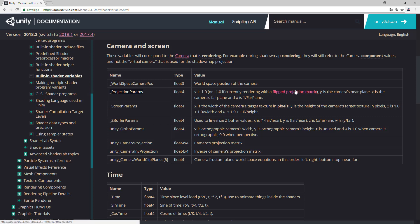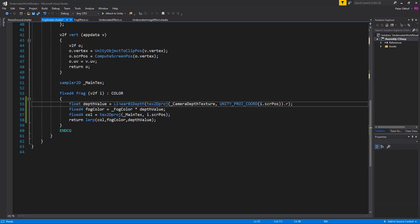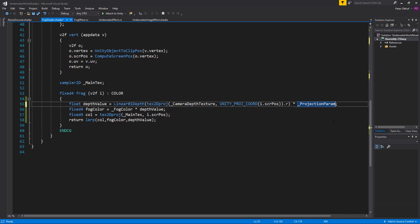The projection parameters has four different values, and if we read the documentation we can see that Z is the camera far plane. We want to multiply our depth value by the camera far plane so we can convert it into meters. Behind the line of linear01Depth, we're going to multiply it by the projection parameters dot Z.